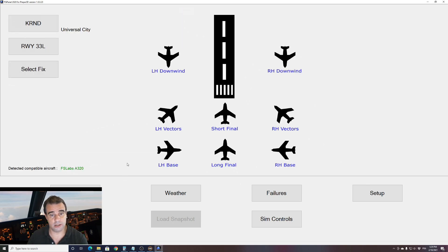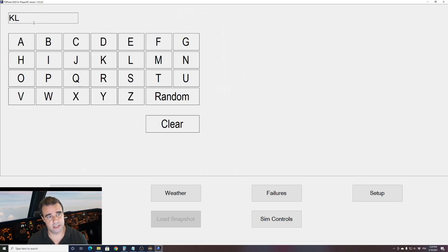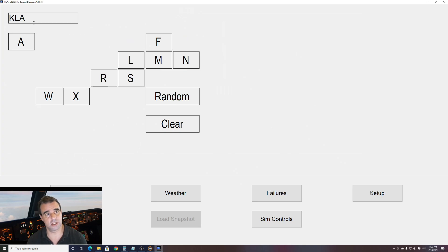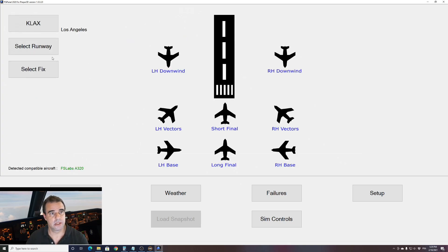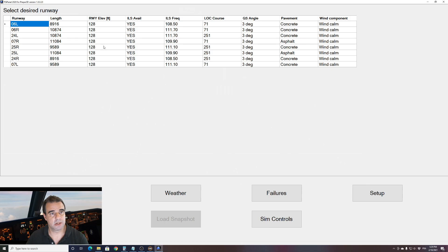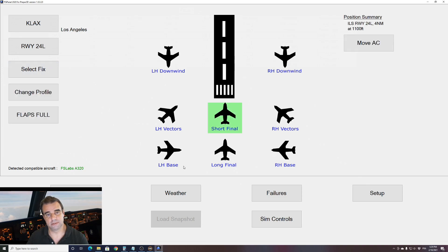Let's try an approach. Let's choose the airport. As always, FSIPanel is supposed to be very easy to program. Let's go for Los Angeles. I will select my runway. We'll take a runway with an ILS. Let's go for 2-4 left and let's go on short final.